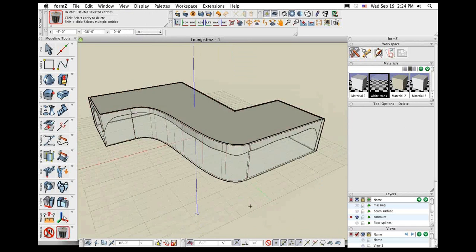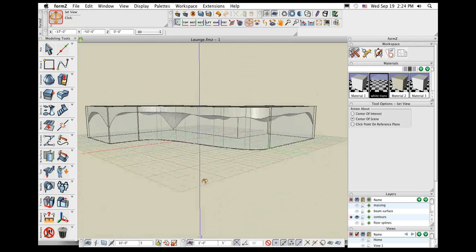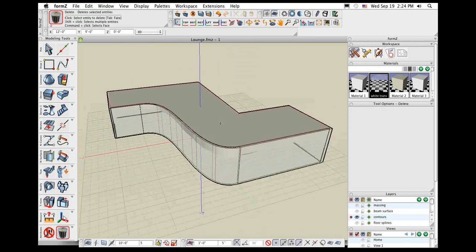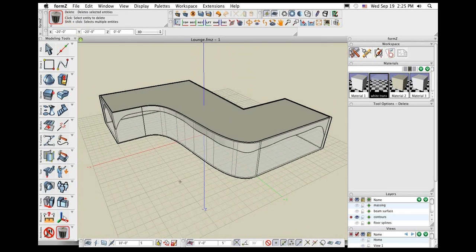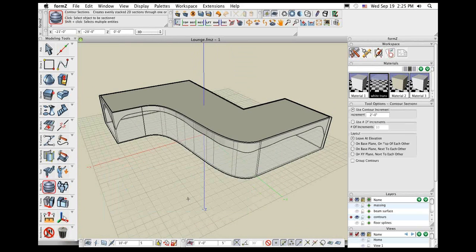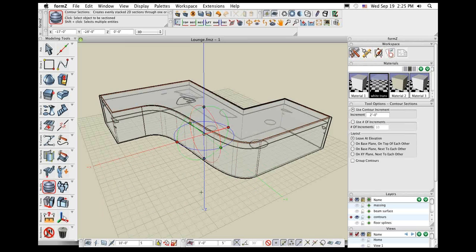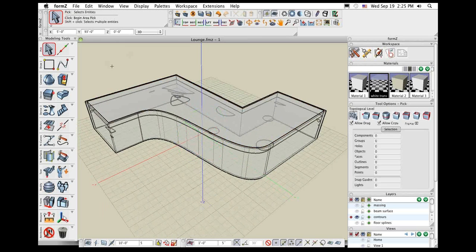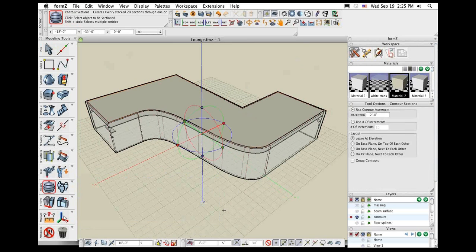I'm going to fast forward through a couple of things to make sure I can fit everything in today. We end up with a solid object, and what I want to do is cut a number of cross-sections through it using the contour cut tool, which cuts a number of contours through there. I click on the object and start adjusting parameters. The contour tool is not new in FormZ 7 — what is new is the new interface of how it works. I can click on the object, and it gives us a series of contour cuts.